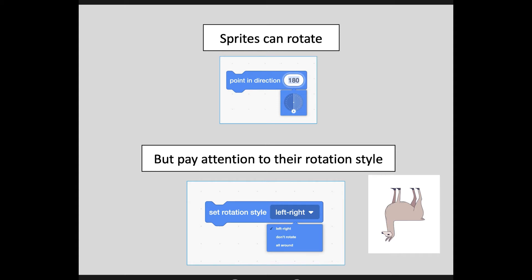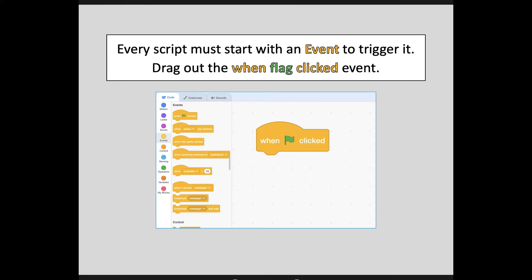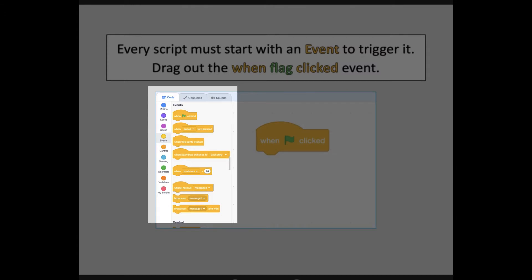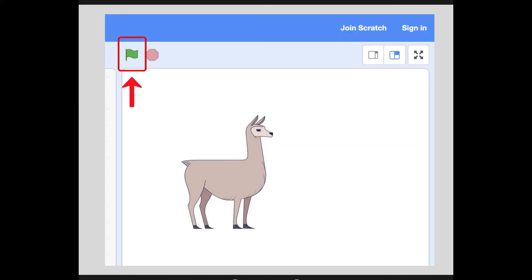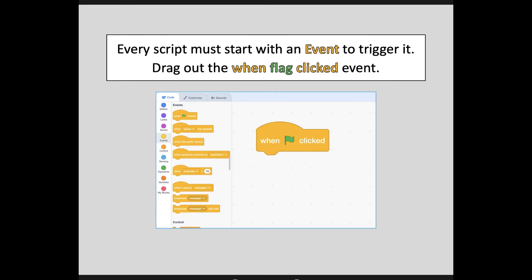We'll revisit this in a minute and I promise it will make sense. Now we are ready to write some code. Every script must start with an event to trigger it. Notice you have a whole events category on the left-hand side, and notice how they are all color-coded the same. Go ahead and drag out the when flag clicked event and place it into your script editor. This means that when you click the green flag icon above the stage, it will tell your computer to start following the list of directions in that script — this event begins a new script.